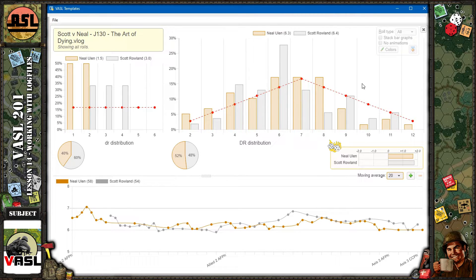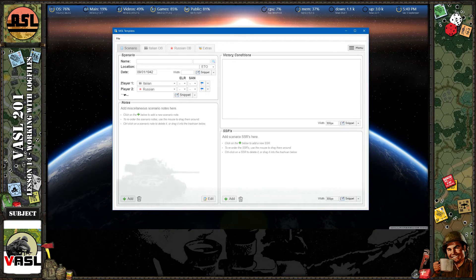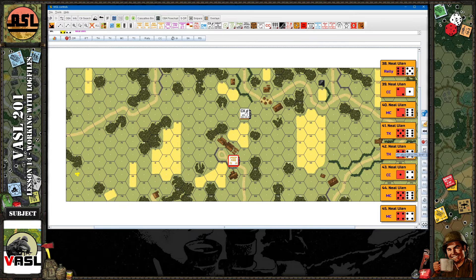That's a wrap for lesson 14. Lesson 15 is going to jump into the Vassal Templates program — the basics, what it can do. Lesson 16 will cover including Chapter H notes, armor information, and ordnance information in your Vassal game. Lesson 17 will be how to set up and interpret the Vassal dice spot statistics. Maybe by then he'll have released the beta version. Until then, roll low — snake eyes, baby!